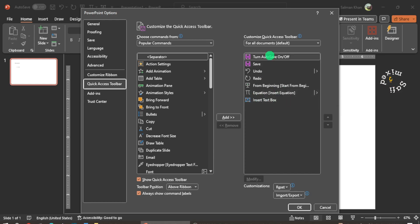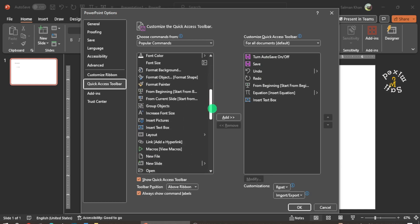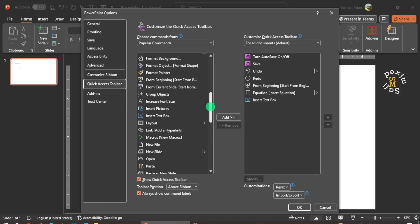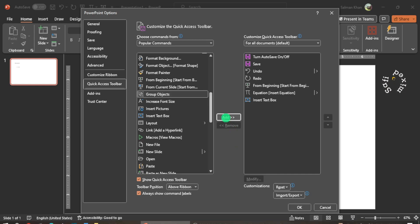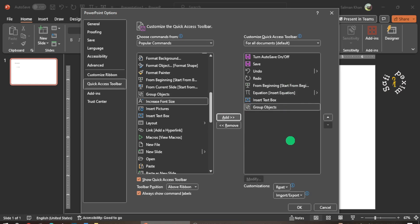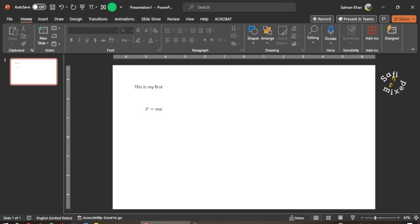If I want to add some other buttons, I scroll down and let me add the Group Objects button to the Quick Access Toolbar. I just need to highlight it and then click on the Add button. Once I click Add, it will be added to the Quick Access Toolbar list on the right. If I click OK now, you can see the Group button has been added to the Quick Access Toolbar.